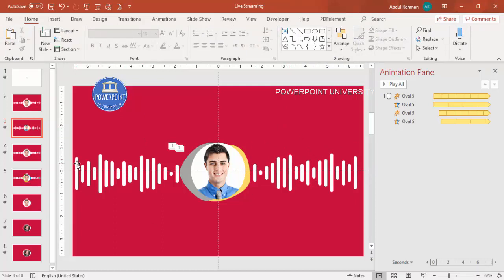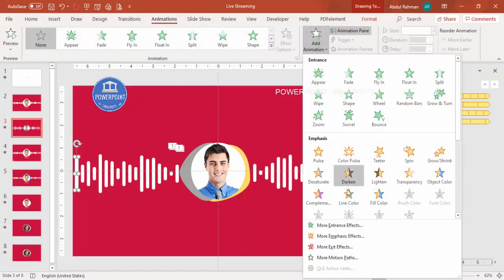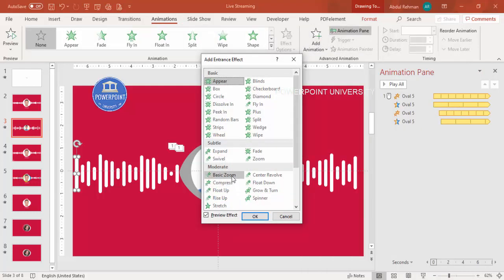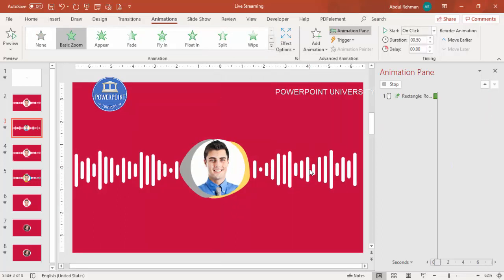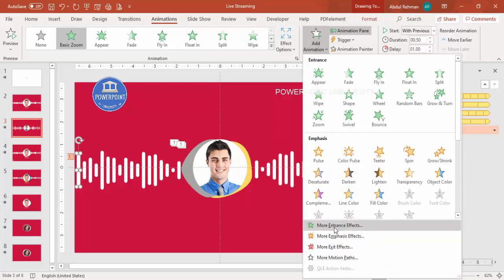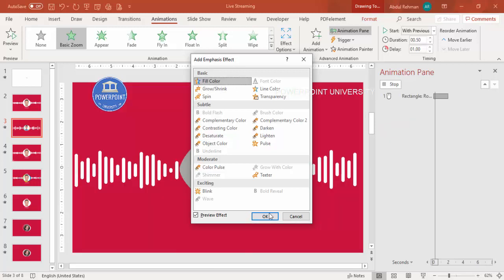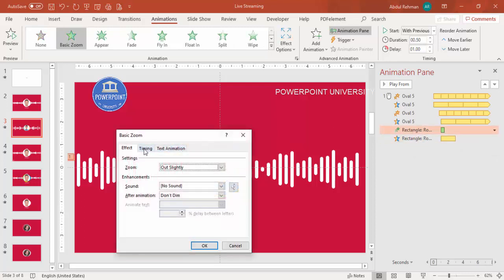Now add animations to the wave bars - not all of them, just randomly selected ones. Select a bar and go to Animations > Add Animation > More Entrance Effects, and choose Basic Zoom. Then add another animation: Add Animation > More Emphasis Effects > Fill Color. Set both to Start With Previous. Set timing to Fast and Repeat to 'Until End of Slide', then click OK.